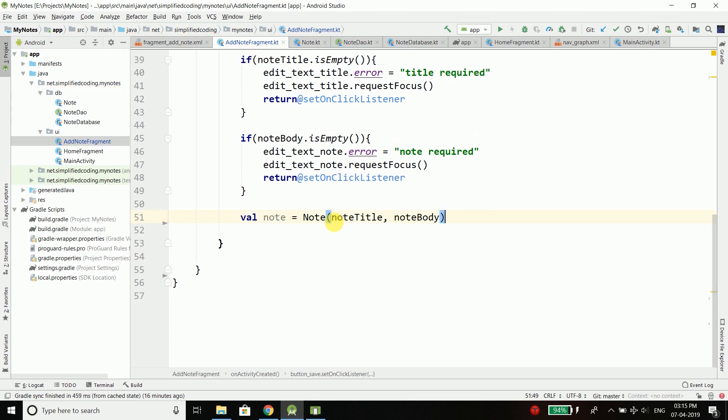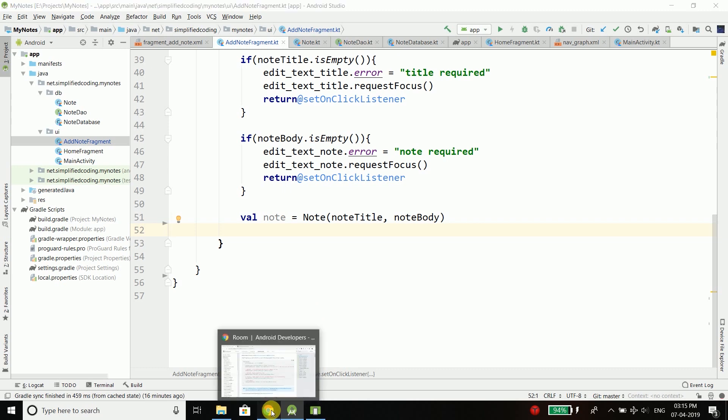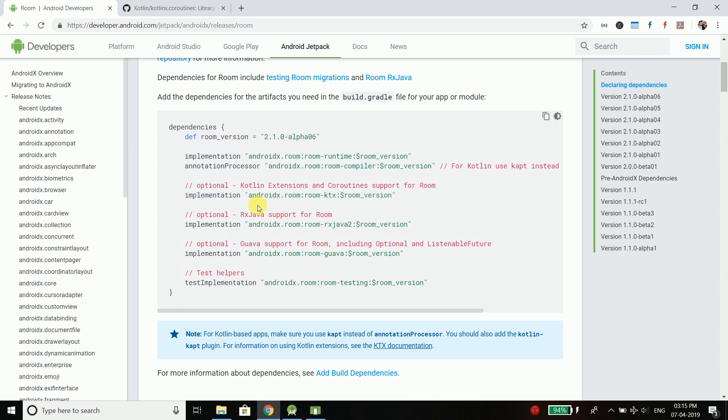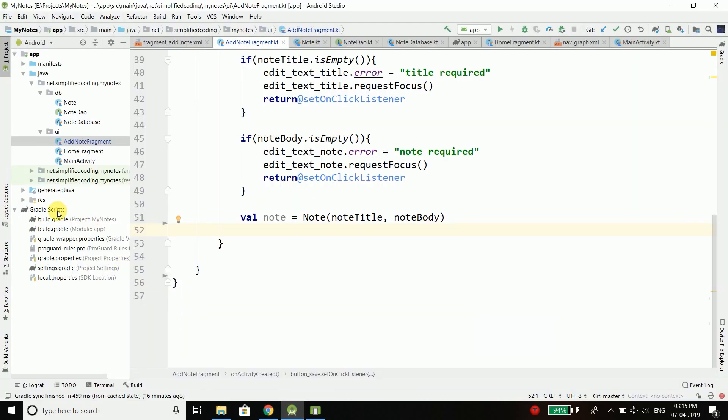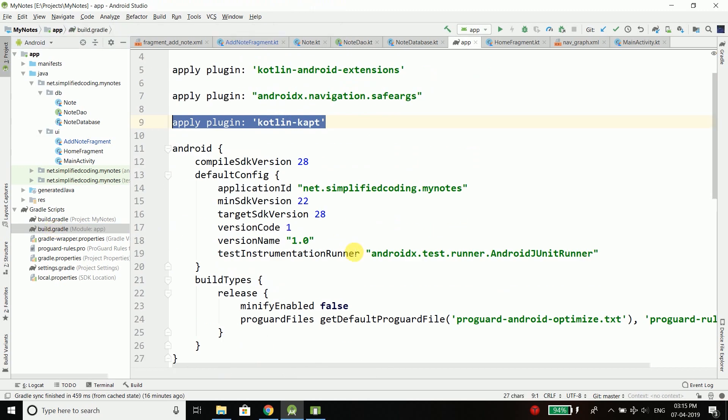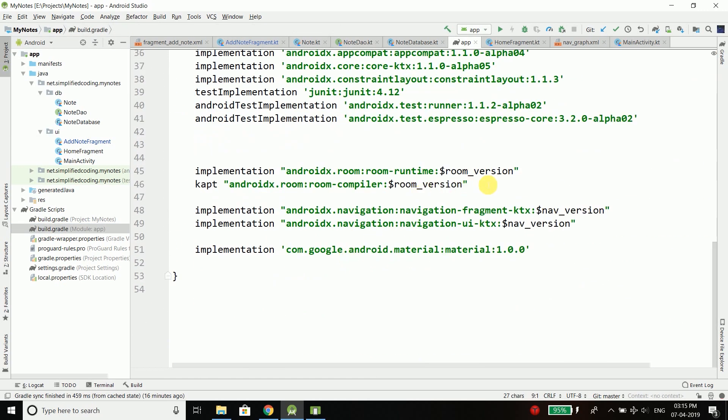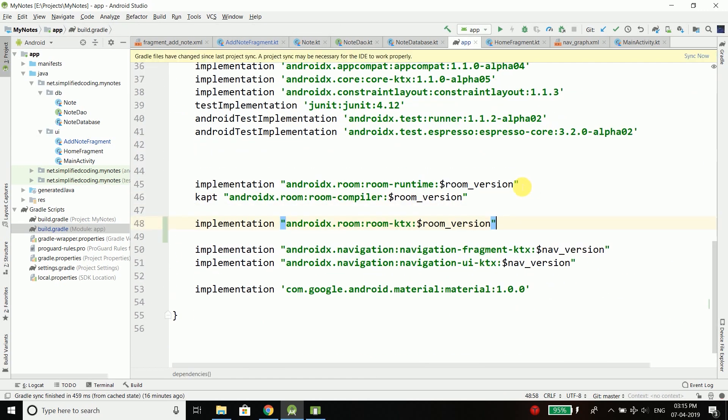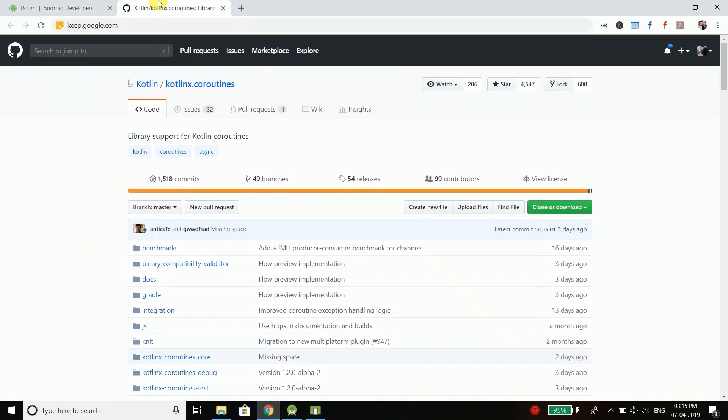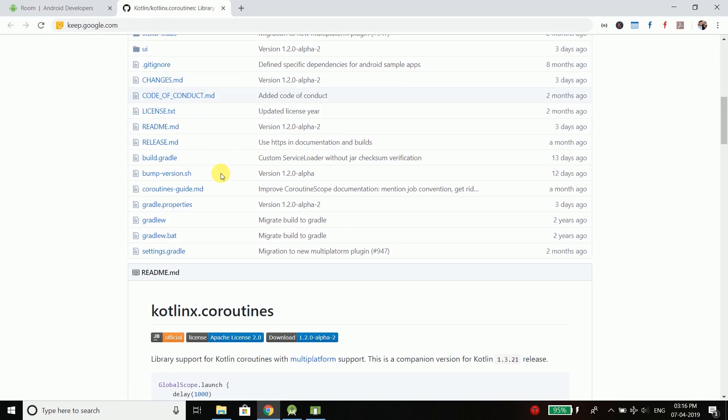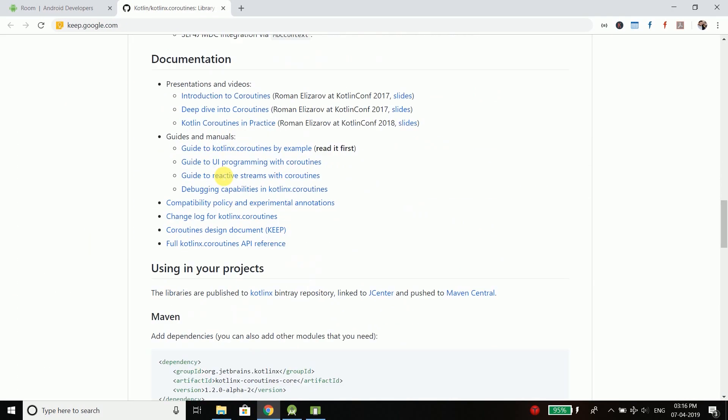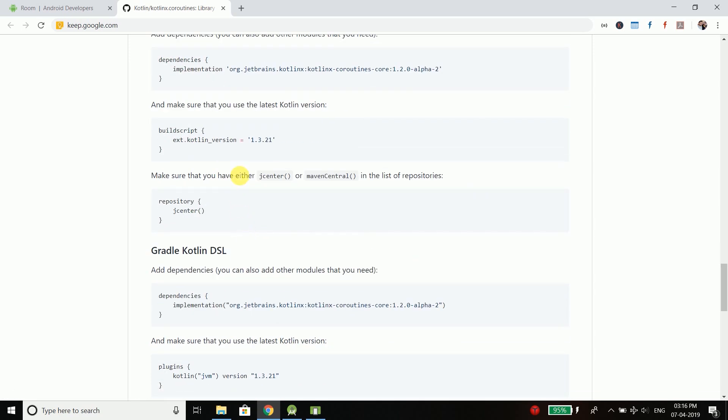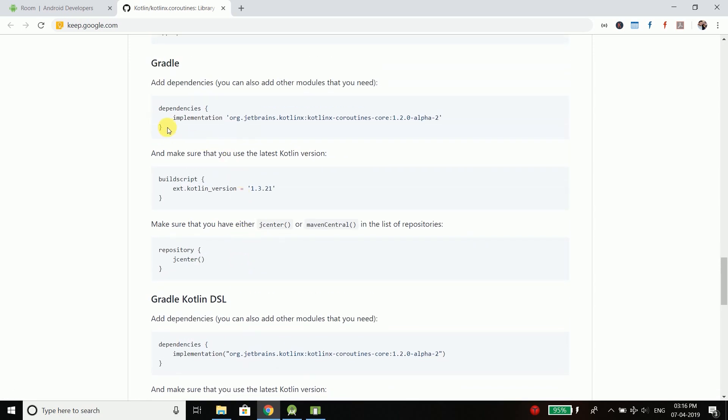The first thing that we need is the coroutines library and the coroutines support for Room. We need to add this line into our build.gradle, which is the app-level build.gradle. Here I will write this line, and then I need the Kotlin coroutines, so I will copy it from here and paste it here.